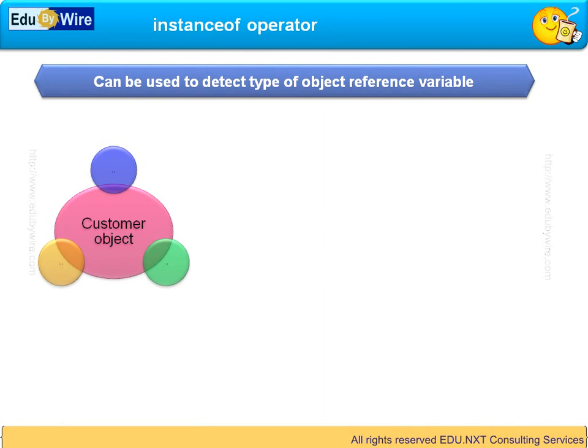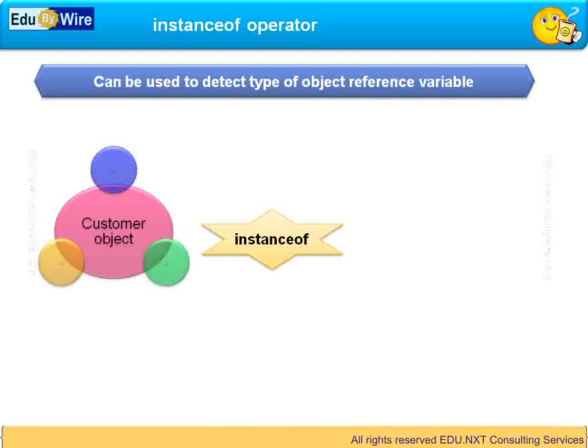Let's say you want to print a customized welcome message. Then you can use the instanceof operator to detect the type.